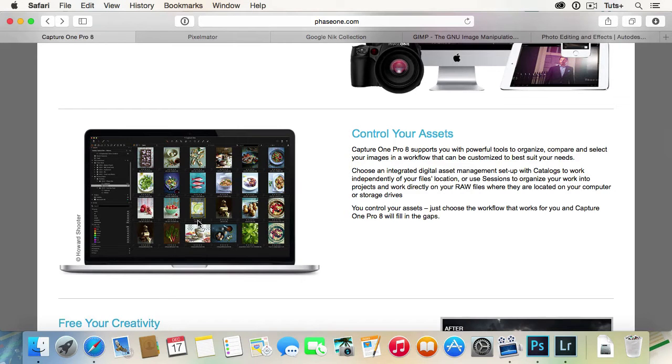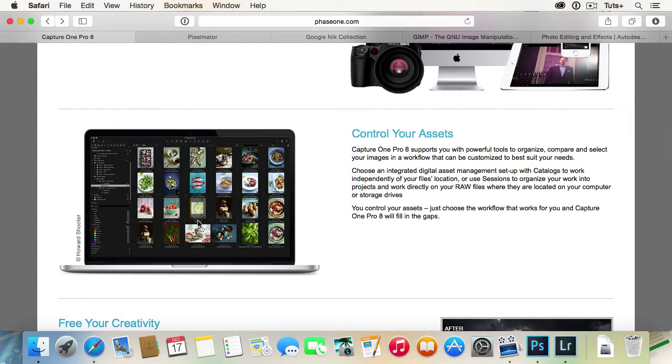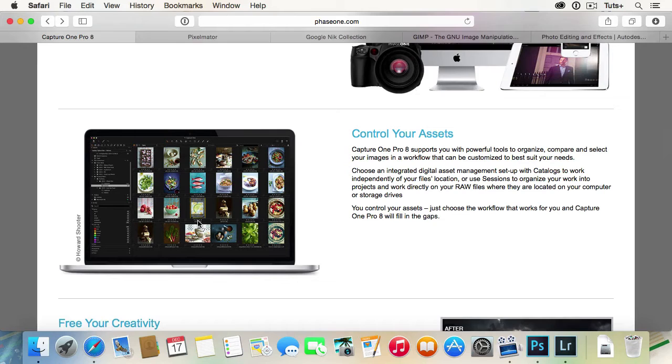The one place that isn't really an alternative to Lightroom is price. Capture One Pro 8 costs €230. That's two years worth of Lightroom. So to my mind, you really need a reason to choose Capture One Pro 8 over Lightroom.